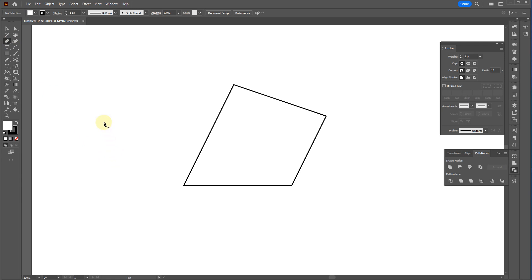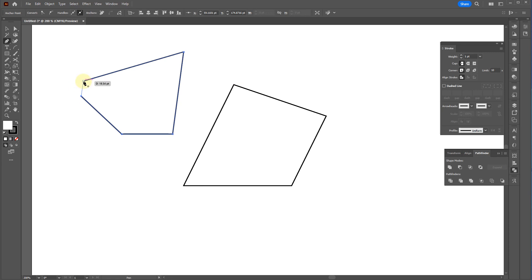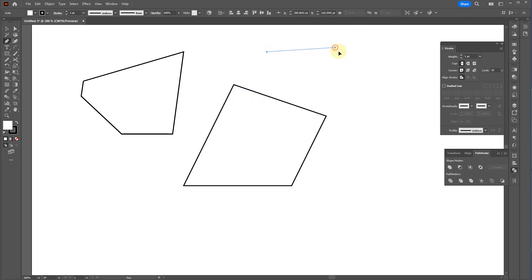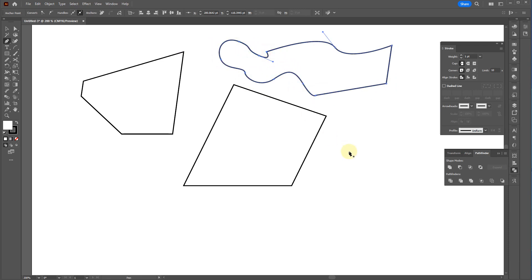Hit P to switch to the pen tool. Clicking creates solid points; hold Shift to constrain to 45-degree angles. Just click through and keep clicking. When you hover over the starting point to close a shape, you'll see a little circle to the bottom right of the cursor — that indicates it will close the shape. You can also click and drag, which draws weighted handles that influence the curve before and after the point. Click again to go back to straight. It's probably one of the most powerful tools in Illustrator.